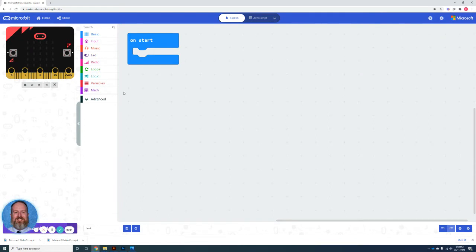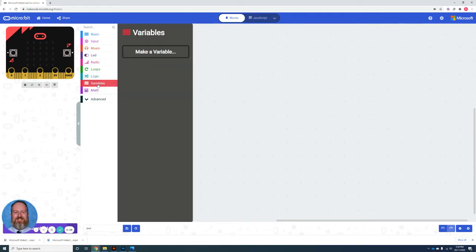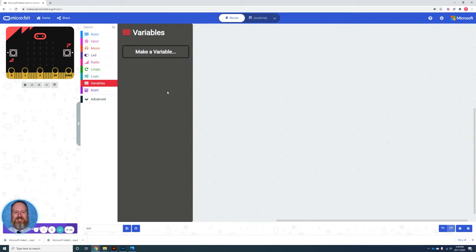In this video, we'll be looking at how to use the variable blocks. In case you're not aware, a variable is a single data type that allows you to modify or change code inside a program.